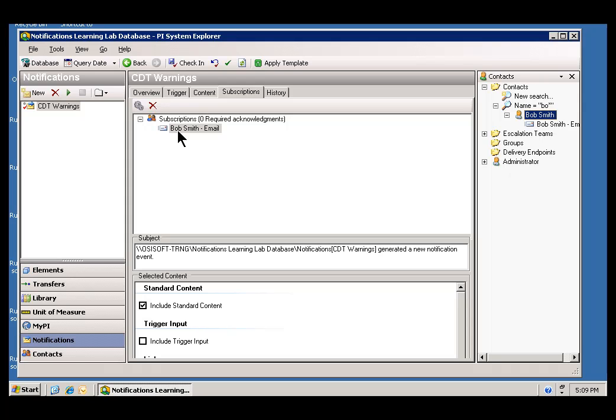That has subscribed Bob Smith to be receiving this Notification via Email.